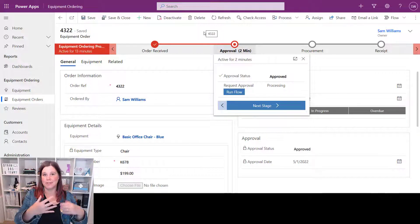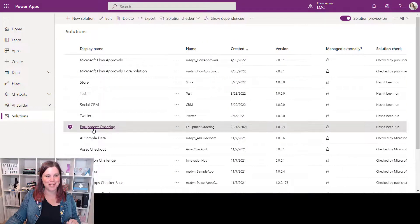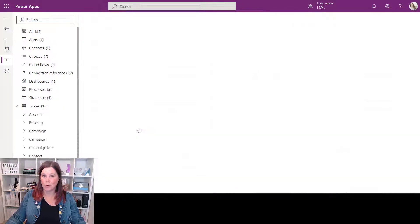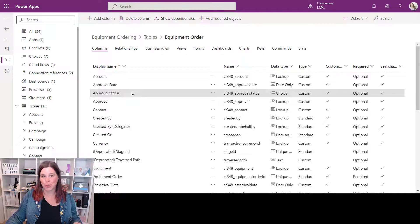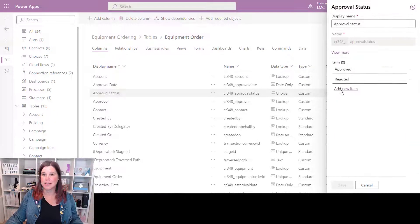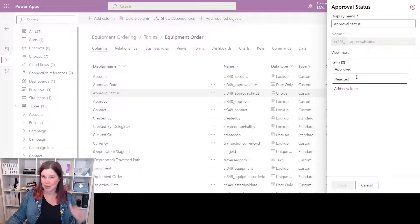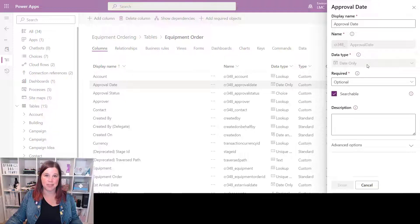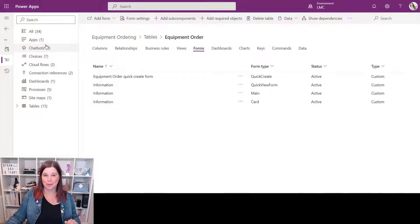Let's go through it step by step. First, we need some columns on our table to receive the approval information. Working in a solution here, I'm going into my Equipment Ordering solution and the Equipment Order table. I've created two columns: the first is Approval Status, which is a choice column with two options — Approved and Rejected. You can have custom responses with the Approvals app if you want. The other column is Approval Date, which is a simple date-only field. That's all we need as a starting point.